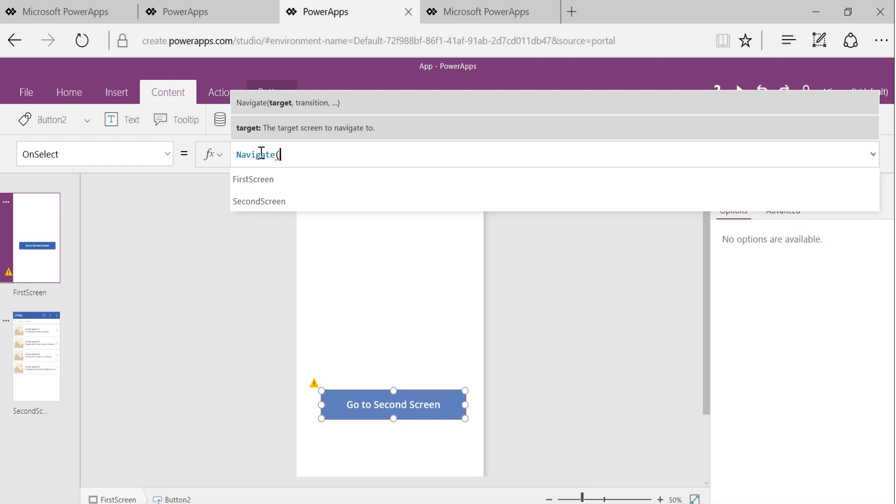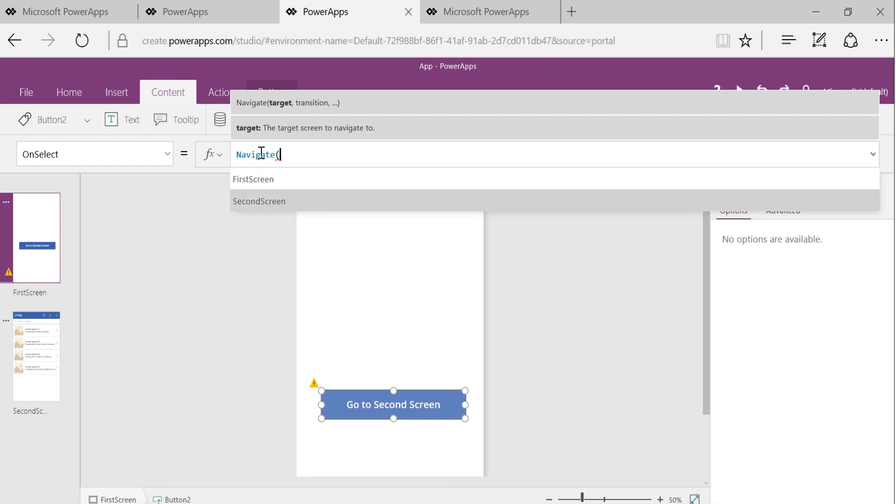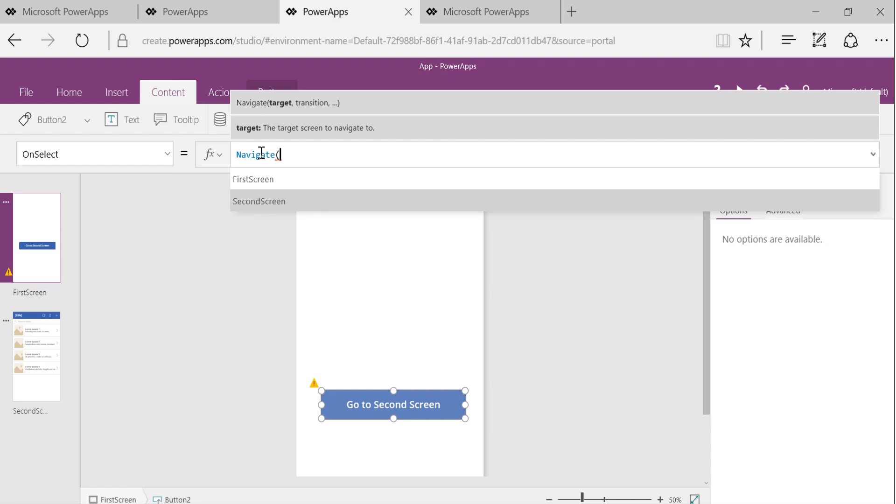And this IntelliSense is giving me the option of which screen to navigate to. And it just knew that I have to navigate to some screen. So it just gave me the name of both the screens which are there in the app. I chose the second screen.